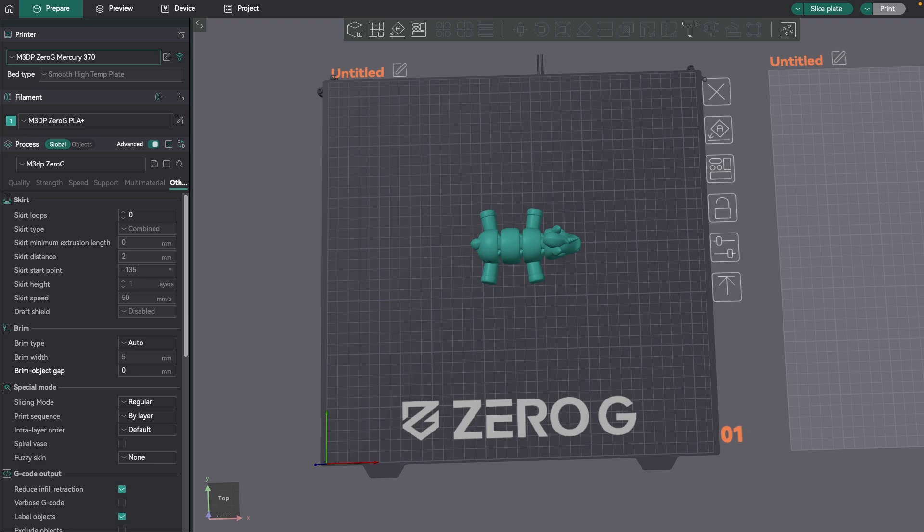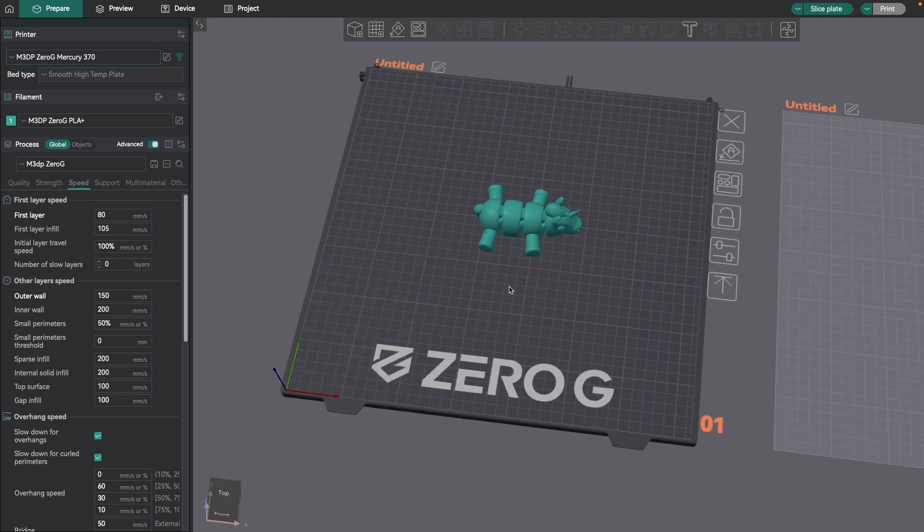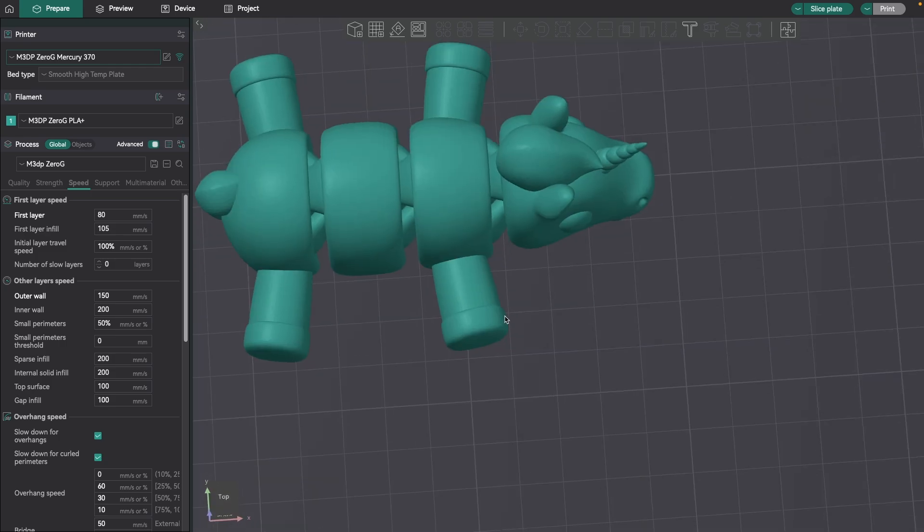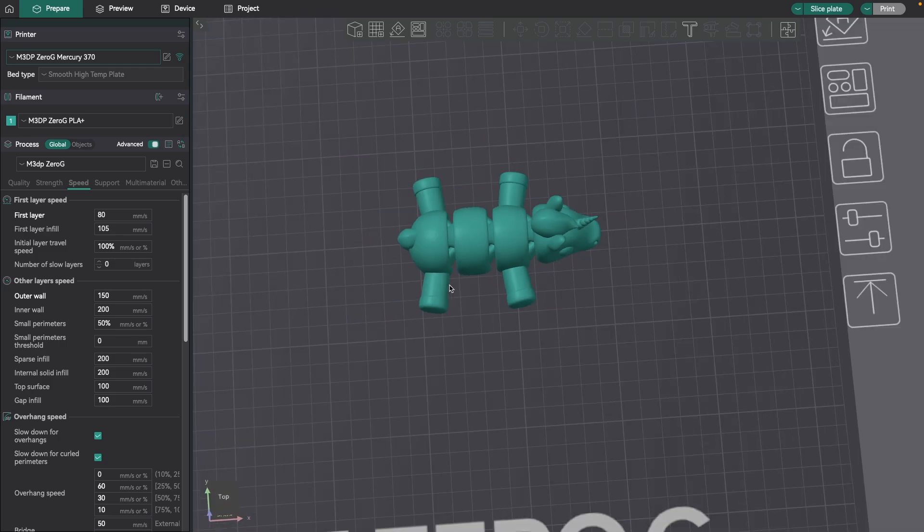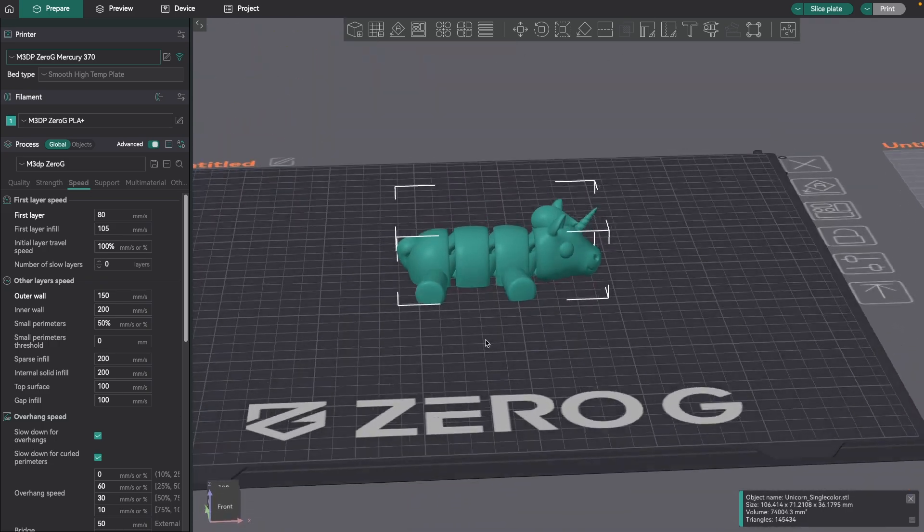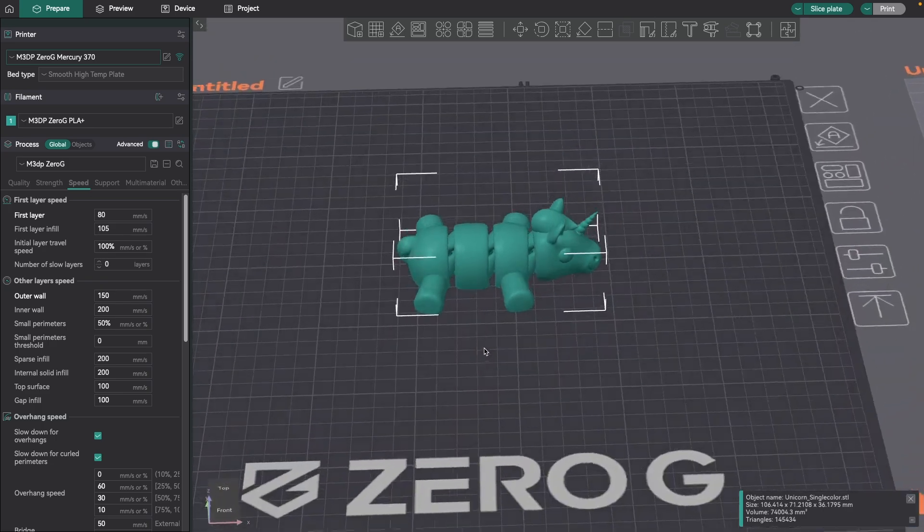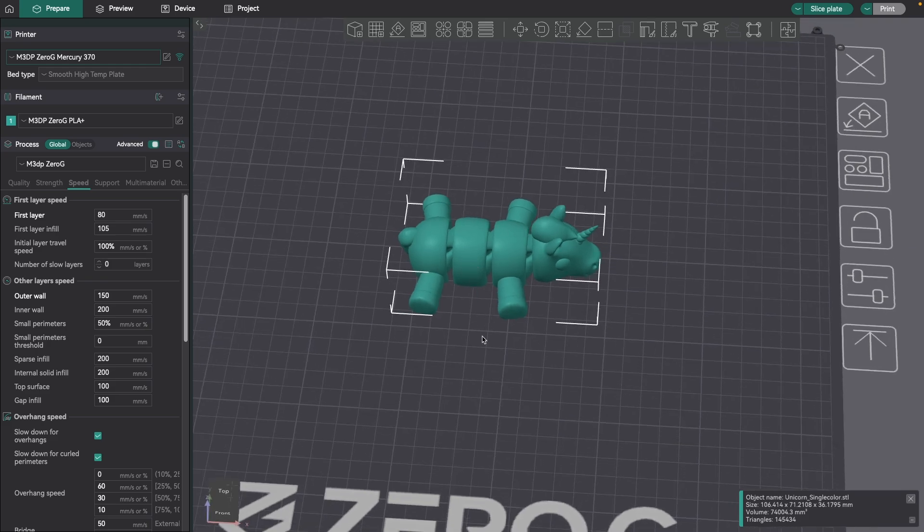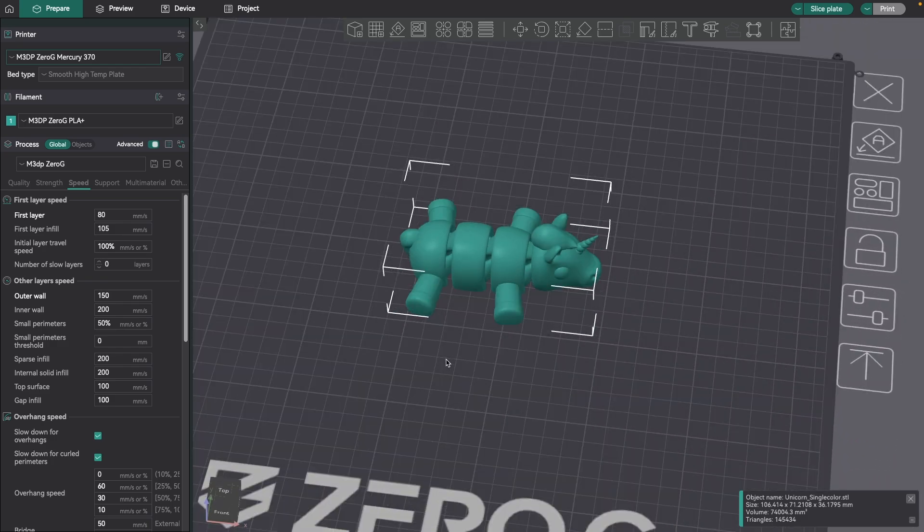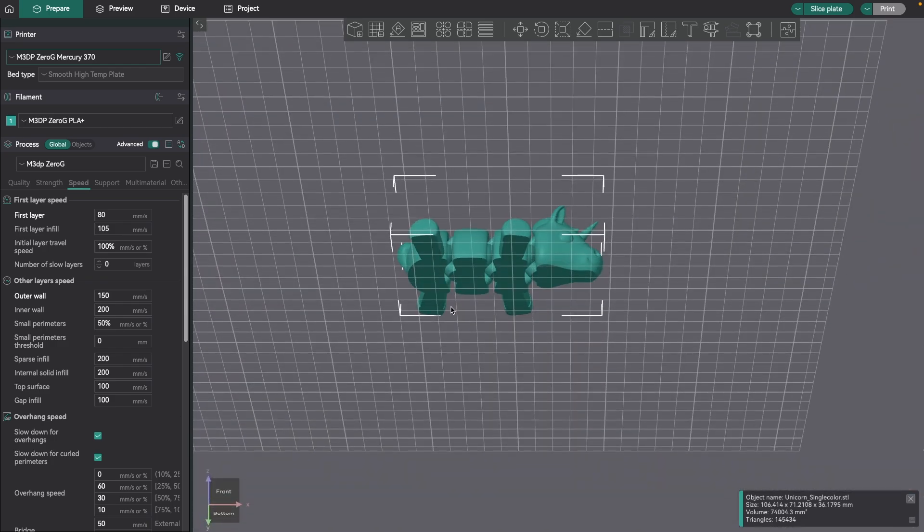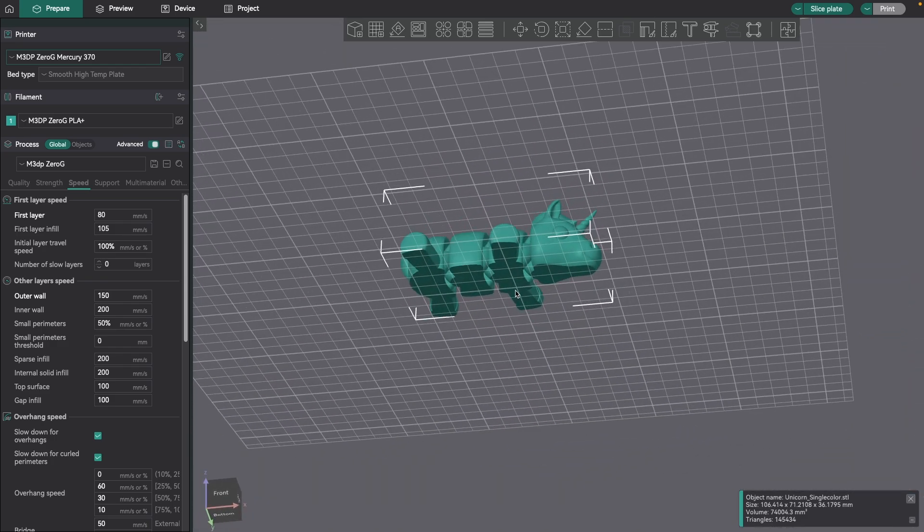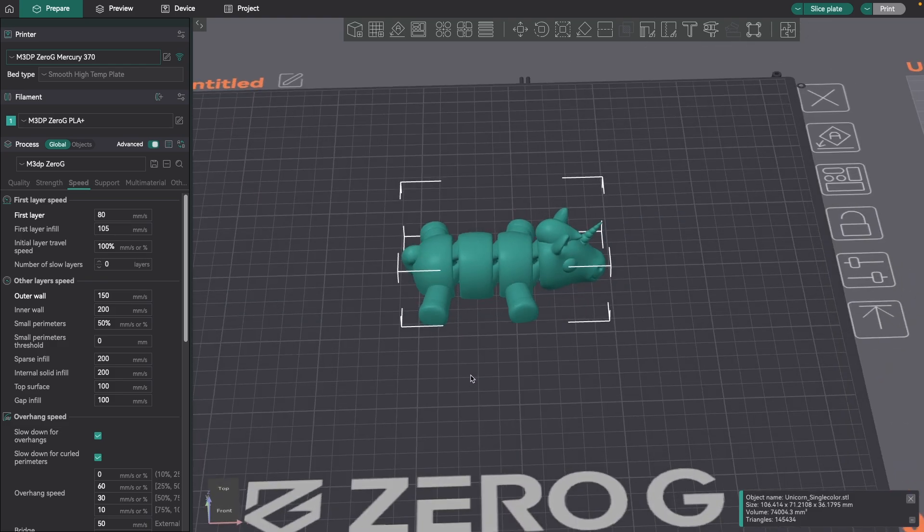But in this video, I'm going to cover what other settings you can use in OrcaSlicer to help with bed adhesion. I've been printing a lot of print-in-place models that I use to give kids, particularly at STEM events. I have this little print-in-place unicorn that I found on Thingiverse. Particularly with these print-in-place models, it's easy for the first layer to become detached from the bed or just not adhere as well.